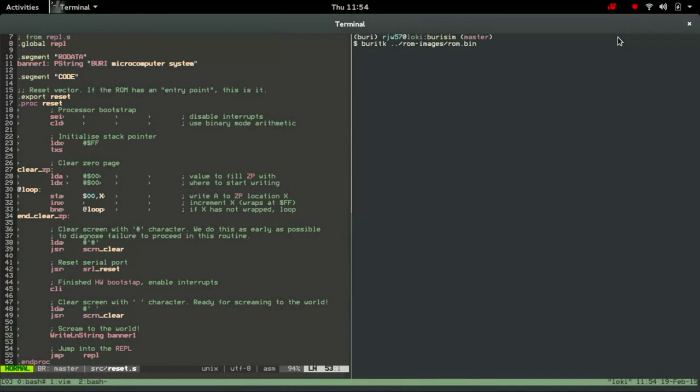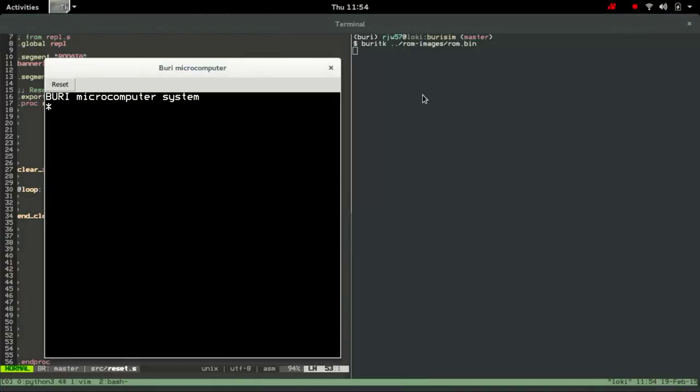So if we go and have a look and see what the firmware actually does, I've written a small emulator just so I can test the firmware without having to burn it to the ROM each time. And this emulator, you can see all the computer does is boot up, print the name of the computer system and wait for input.